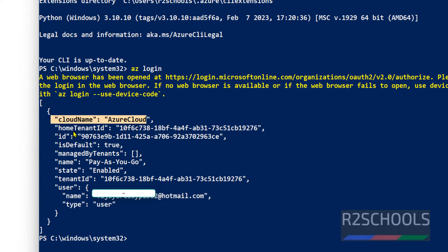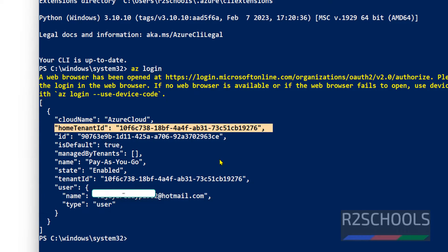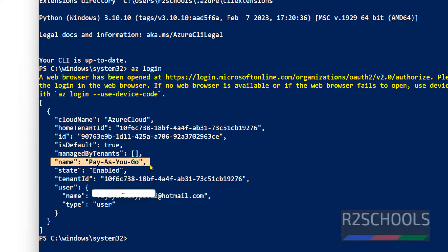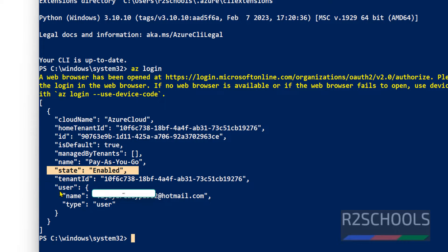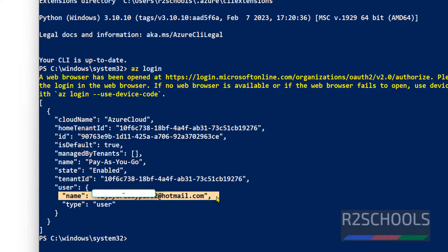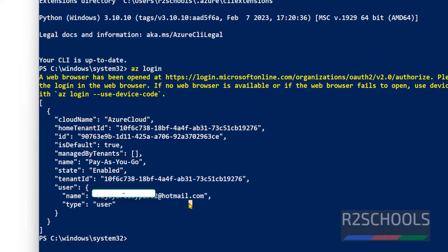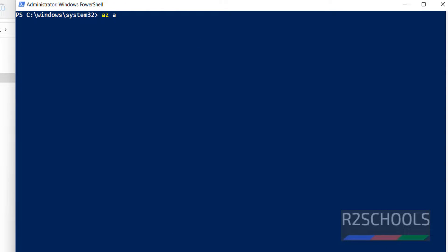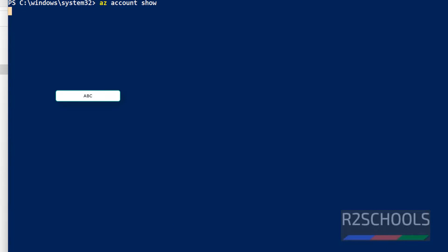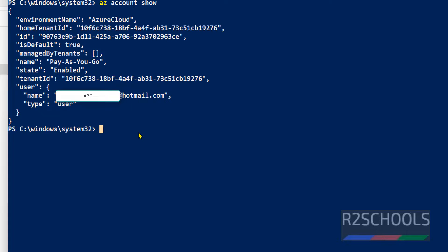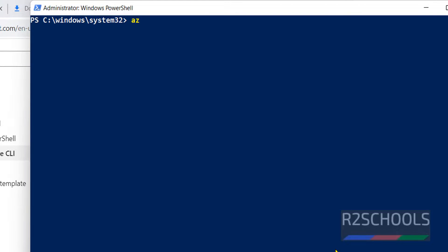Here you can see the cloud name, the tenant ID, and the subscription name is Pay-As-You-Go, with state Enabled. This is the username — I am hiding this for security reasons. Press Ctrl+L. Now type 'az account show' — see, we get the same output again about the account information.